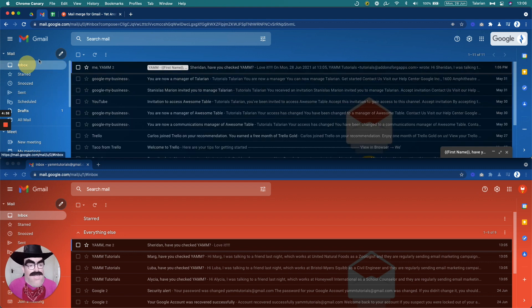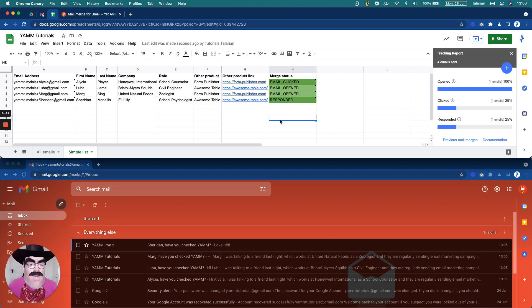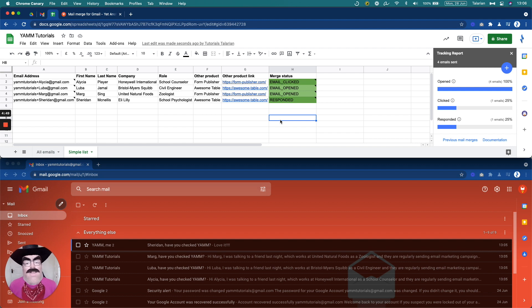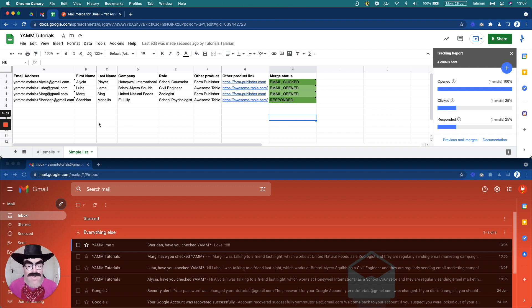So, guys. Here you go. We saw what is YAMM. We built a spreadsheet. We built an email draft. We trigger YAMM to send those emails. And we tracked in real time what was happening with each one of them. I hope this helps. Thank you very much. And I will see you in the next one.